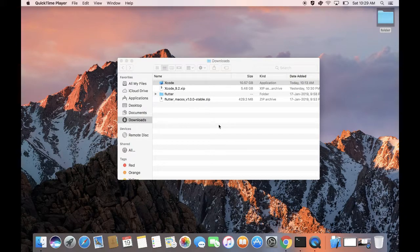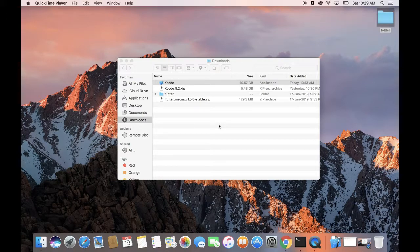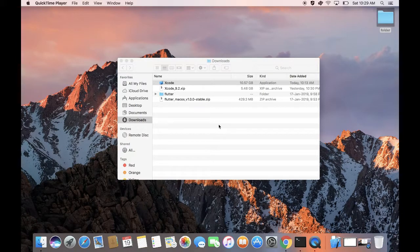Xcode is installed. The next thing we need is an Android simulator, which comes with Android Studio. Android Studio is Google's official IDE for developing Android applications, just like Xcode is for iOS. To install Android Studio, find the link in the description or go ahead and download it — it will install all dependencies for you. Pause the video, wait for the download, install it, and then continue.